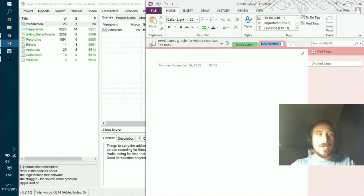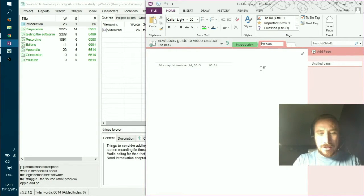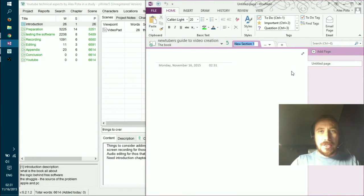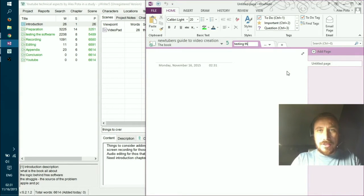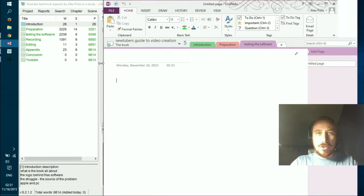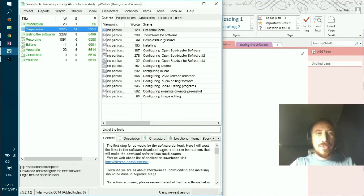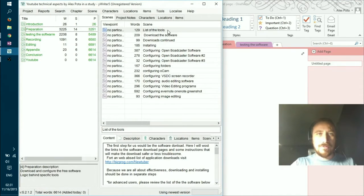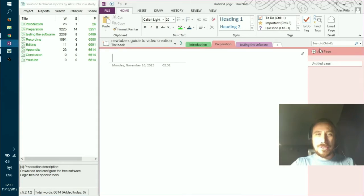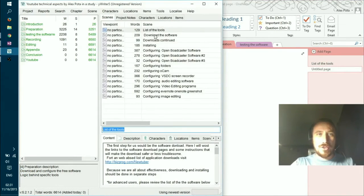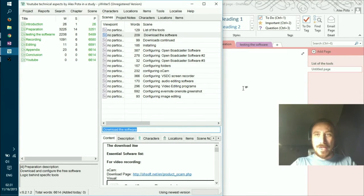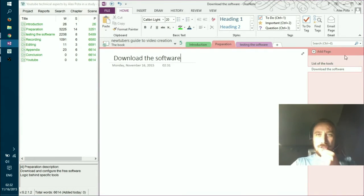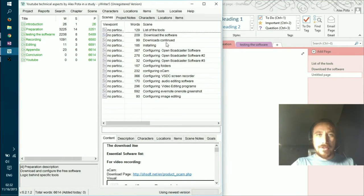So this would go preparation, don't mind the spelling mistakes I'll correct them later. Then we go new section, testing the software. So I don't want to keep you waiting until I finish all of the outlining, we will just do an example of how you perform it and then we would go to our writing itself. So now I create the sections themselves, add page, this would be the list of tools, add page downloading the software.